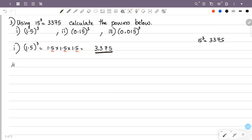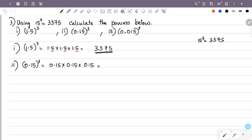The answer is 3.375. Now the next question is 0.15 raised to 3. That is equal to 0.15 into 0.15 into 0.15. We multiply these numbers: that is 15 into 15 into 15, which is 15 raised to 3, equal to 3,375.